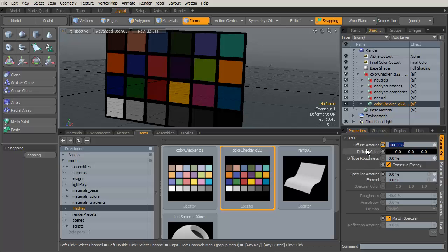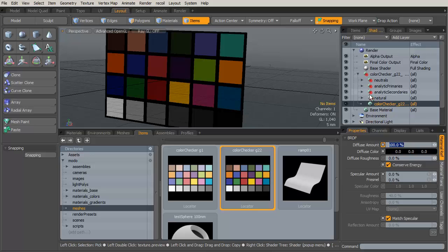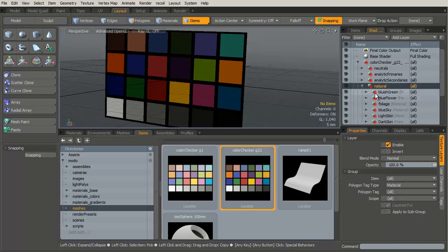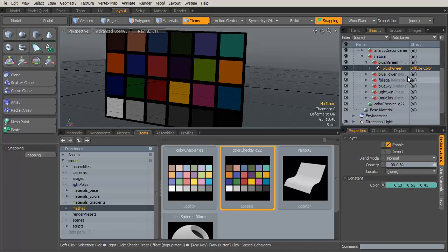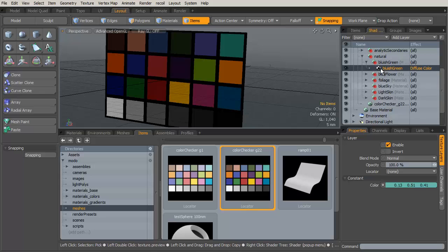Underneath I have my color checker material which is a completely zeroed out material except for the diffuse amount which is 100%, because this is for analytical purposes. We want to make sure we're getting back all of the energy we put in in terms of light, just so that we have a nice clean indicator. Then we have all of these individual colors.